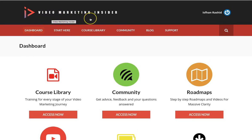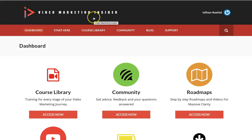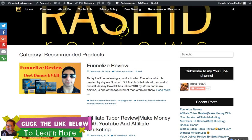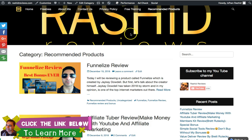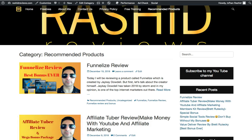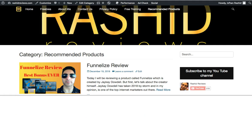I've got some links down below to the Video Marketing Insider. There's also my website — check out some recommended products I've got in there. And there'll be a link to my Facebook group as well, where you'll get a ton of information for free.